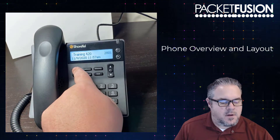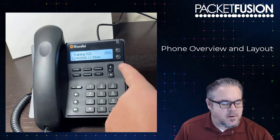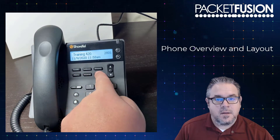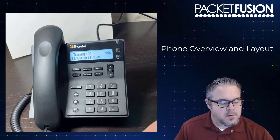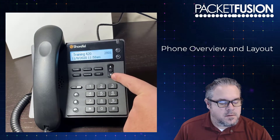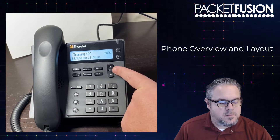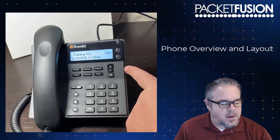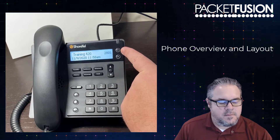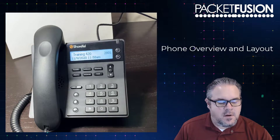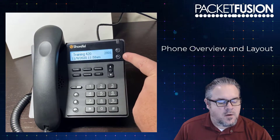Above that, we have the transfer and conference keys. We have our directory key, call history, voicemail, and hold keys. We have the menu up and down selector and the button to select in the middle. Above that, we have the two line appearance keys. When you have two active calls, you can toggle back and forth using these line appearance keys.